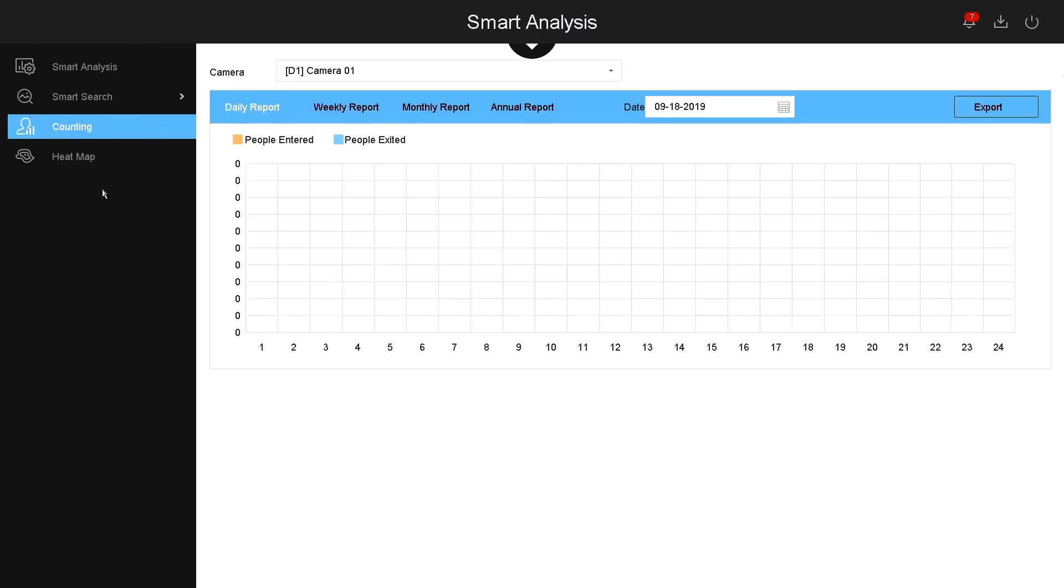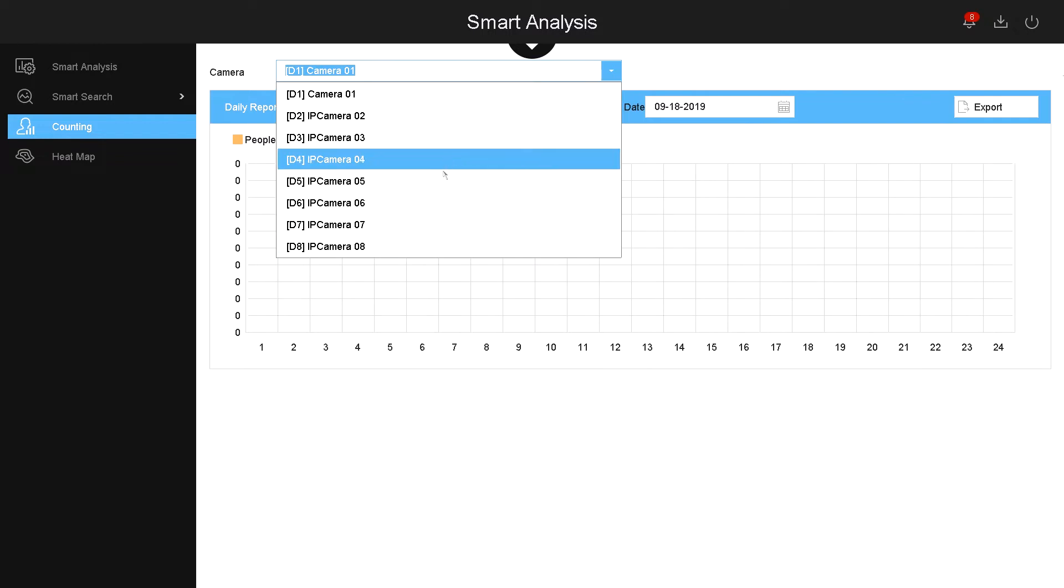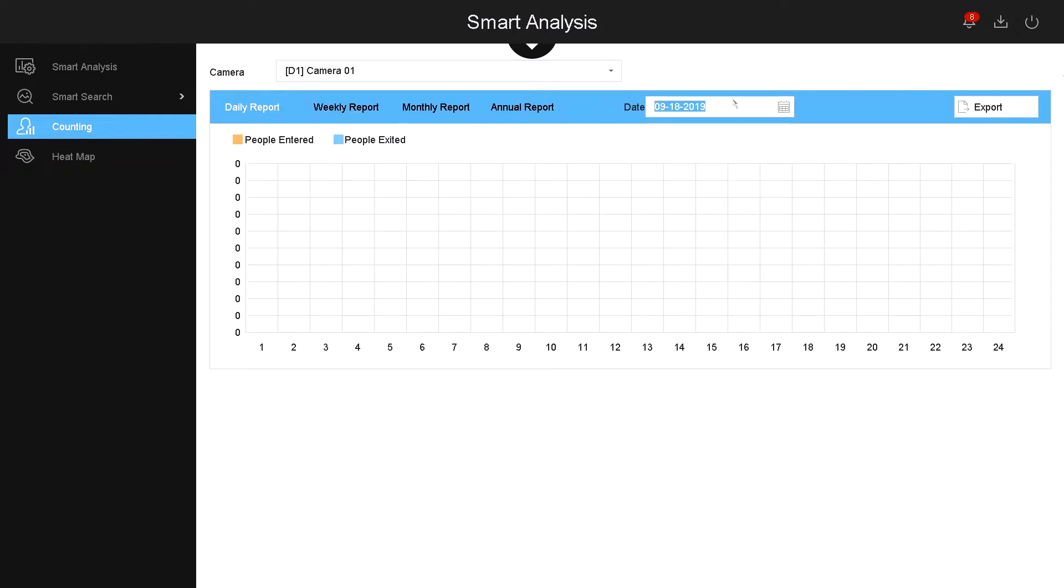So now let's go under counting. Under counting, if I had a camera that does people counting, it will show you the results right here as bars. You can select which cameras have people counting, the date you want to select the results, and you can export that data so you know how much traffic you're getting into the store or the business that you have.